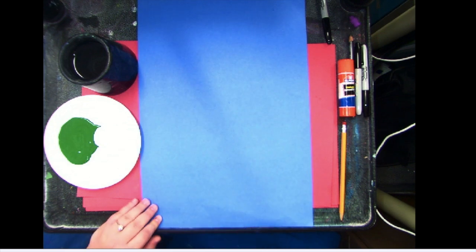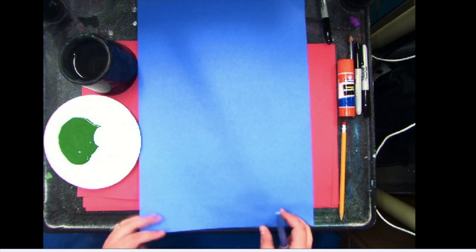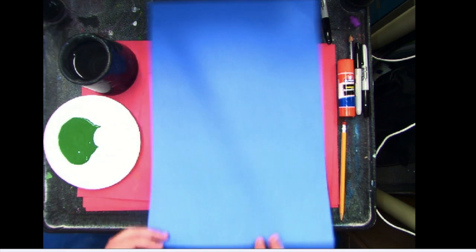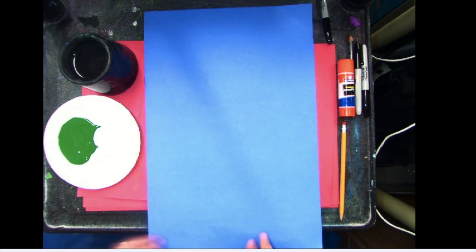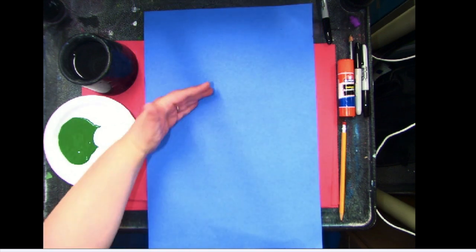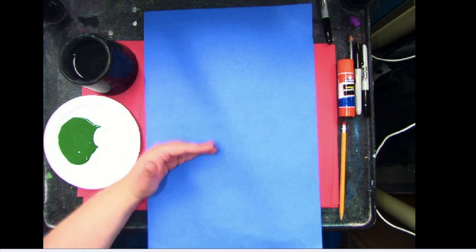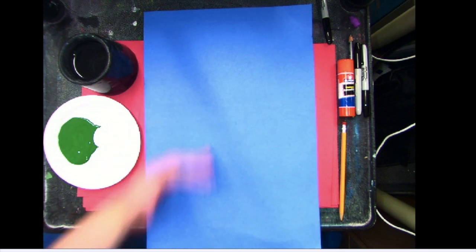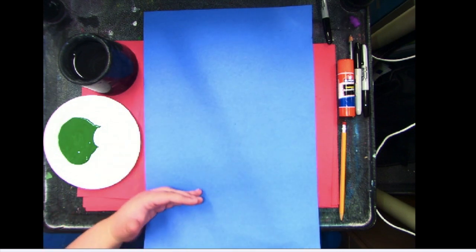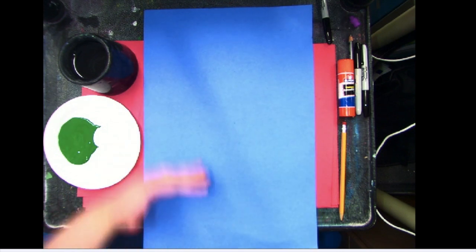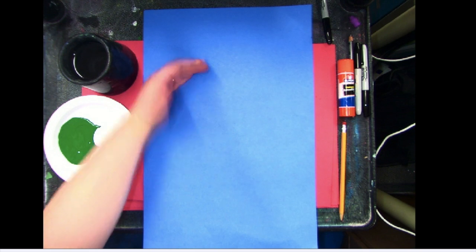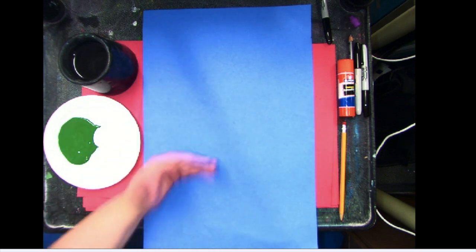When we're painting, we want to always work from background to middle ground to foreground. In painting, it's just best to work from the back to the front. Then you can overlap and layer things and it just makes it easier for painting purposes.